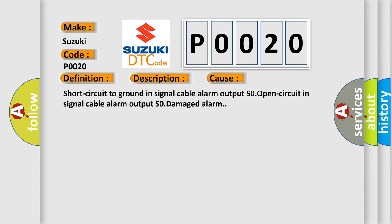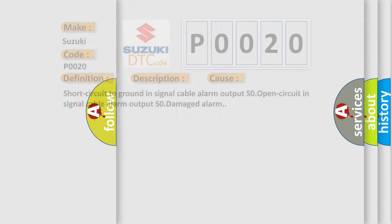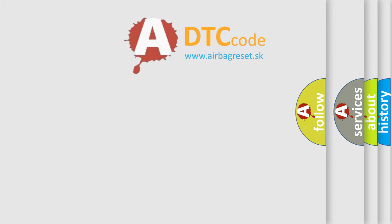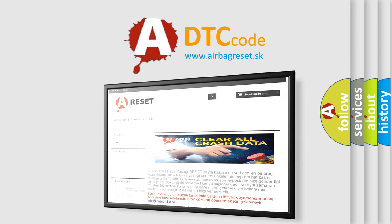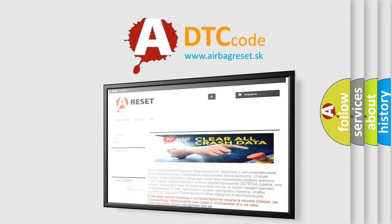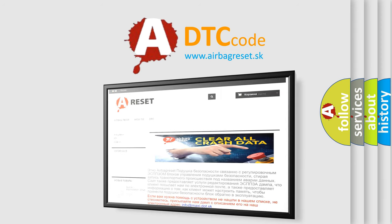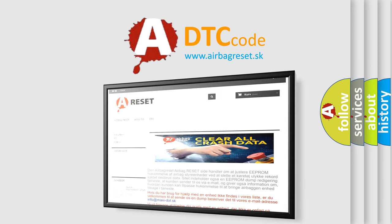The Airbag Reset website aims to provide information in 52 languages. Thank you for your attention and stay tuned for the next video.